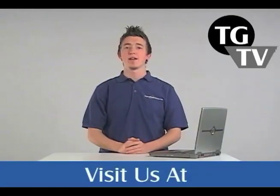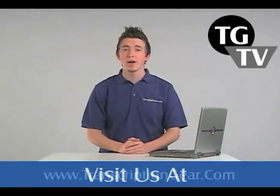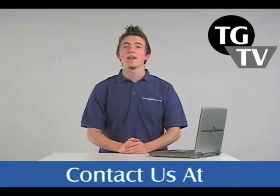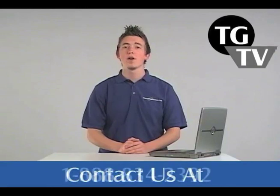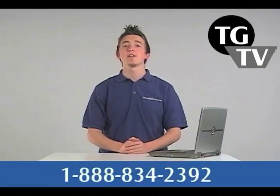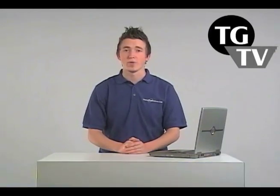Okay folks, well that's all the time we have for today. I'm sorry, I know. But hey, if you'd like to learn more, feel free to stop by our website, www.transcriptiongear.com, or give us a call, 1-888-834-2392, and myself or one of my friends will be glad to assist you. Once again, Matt here with TGTV, signing out.